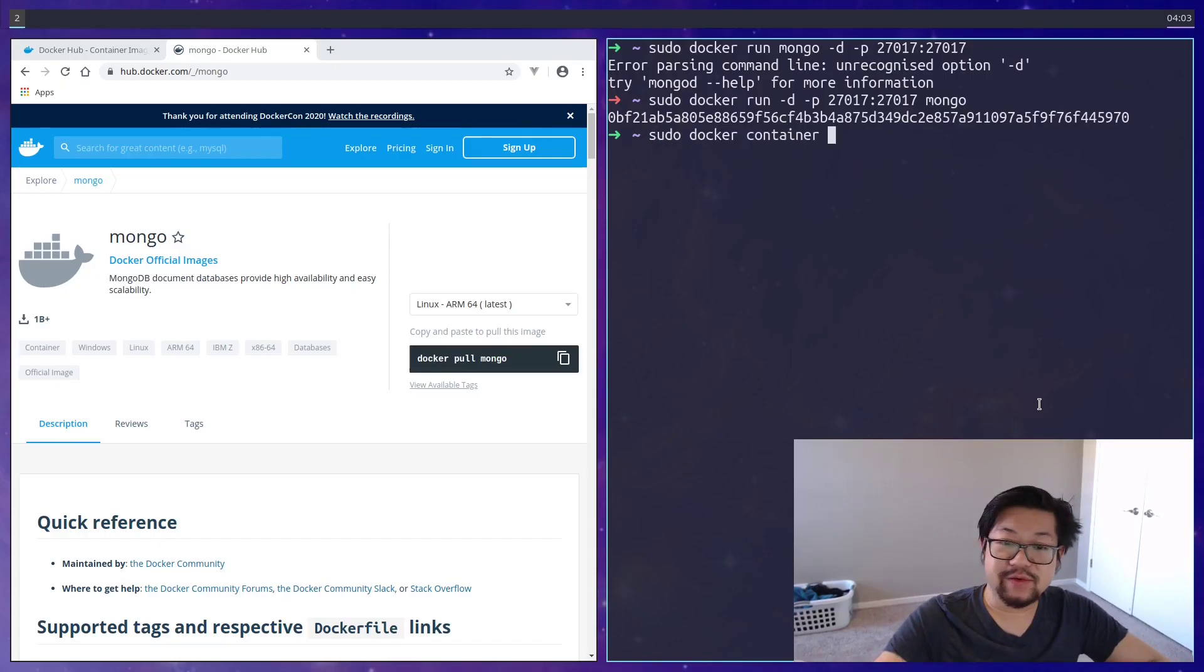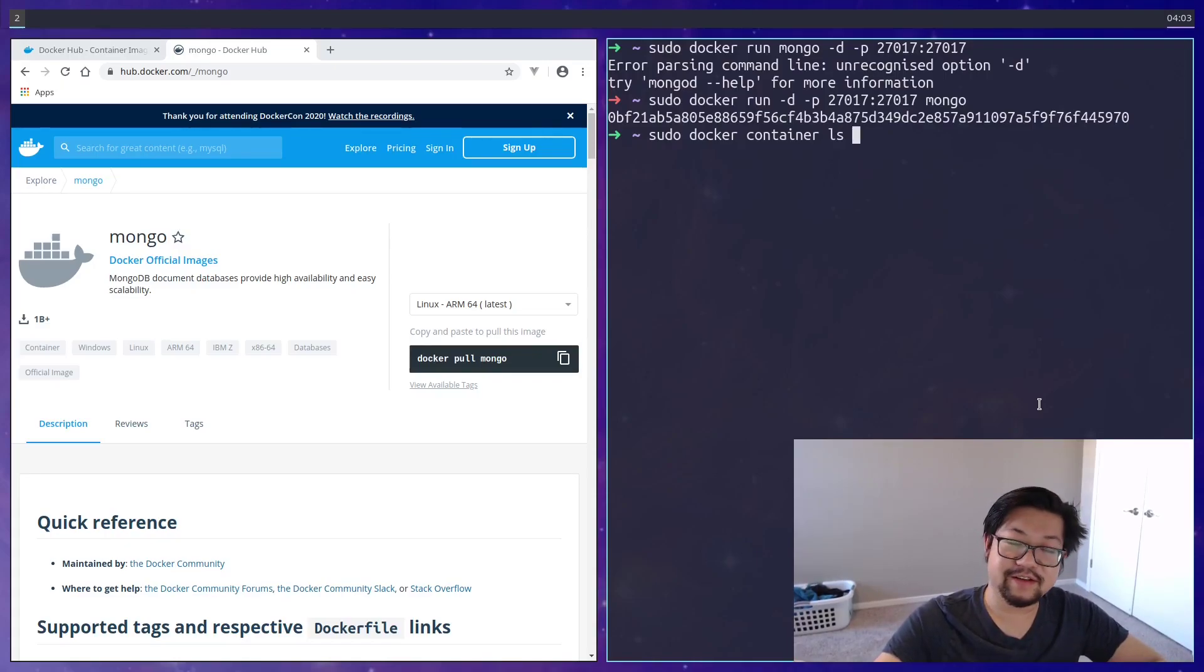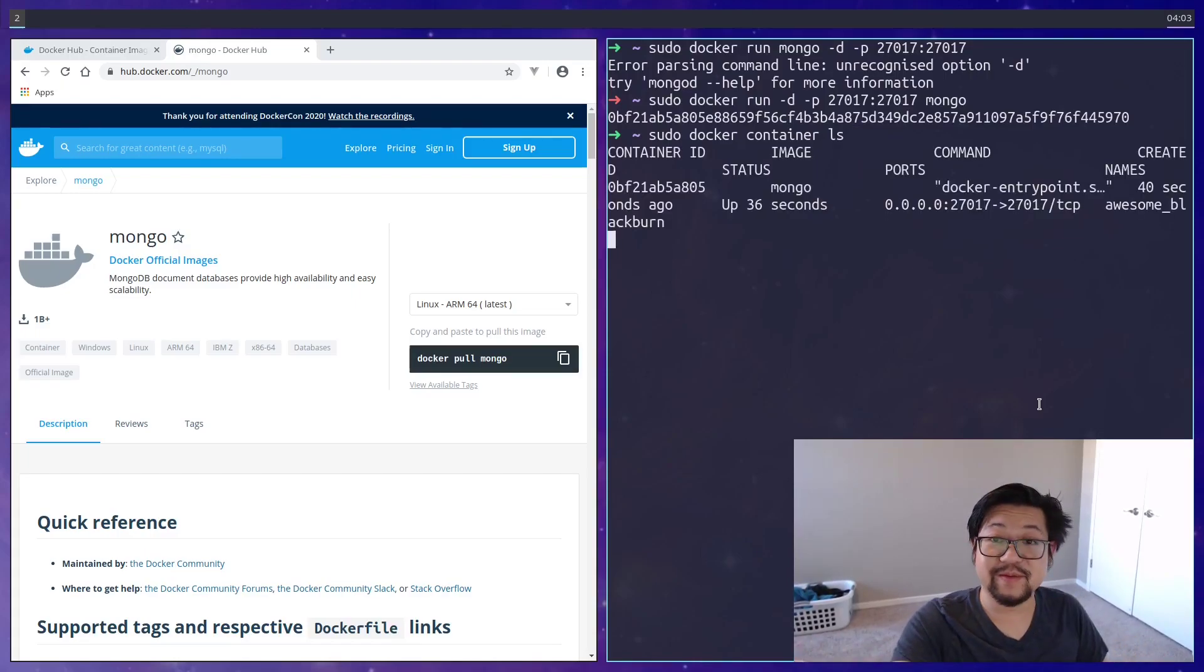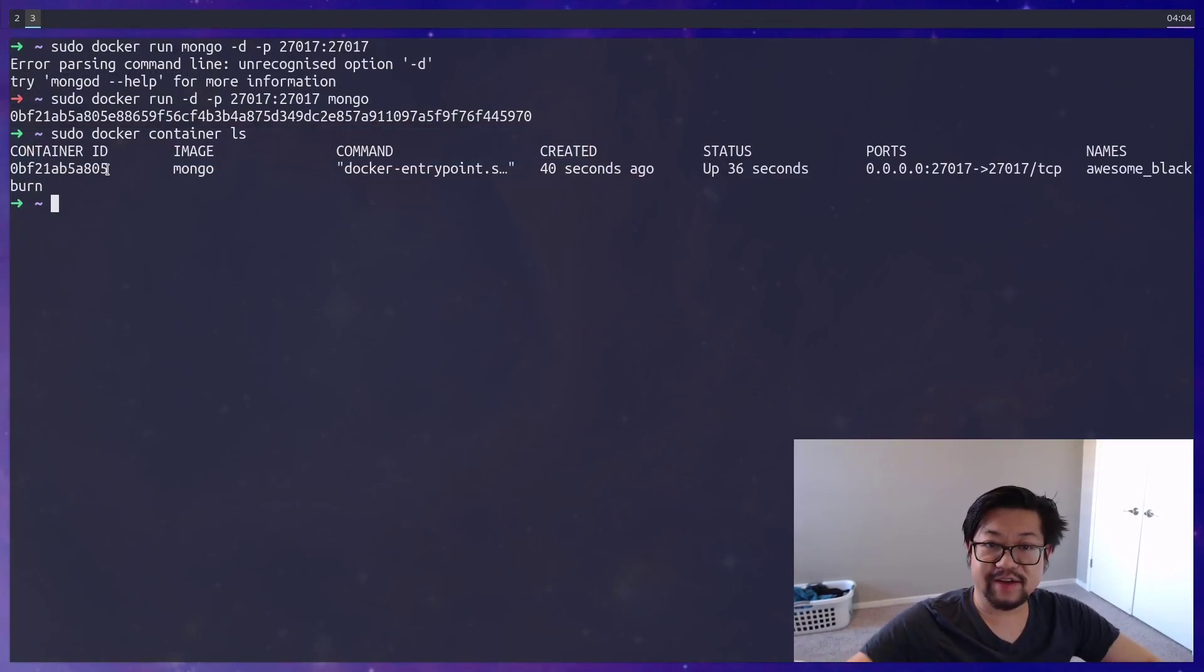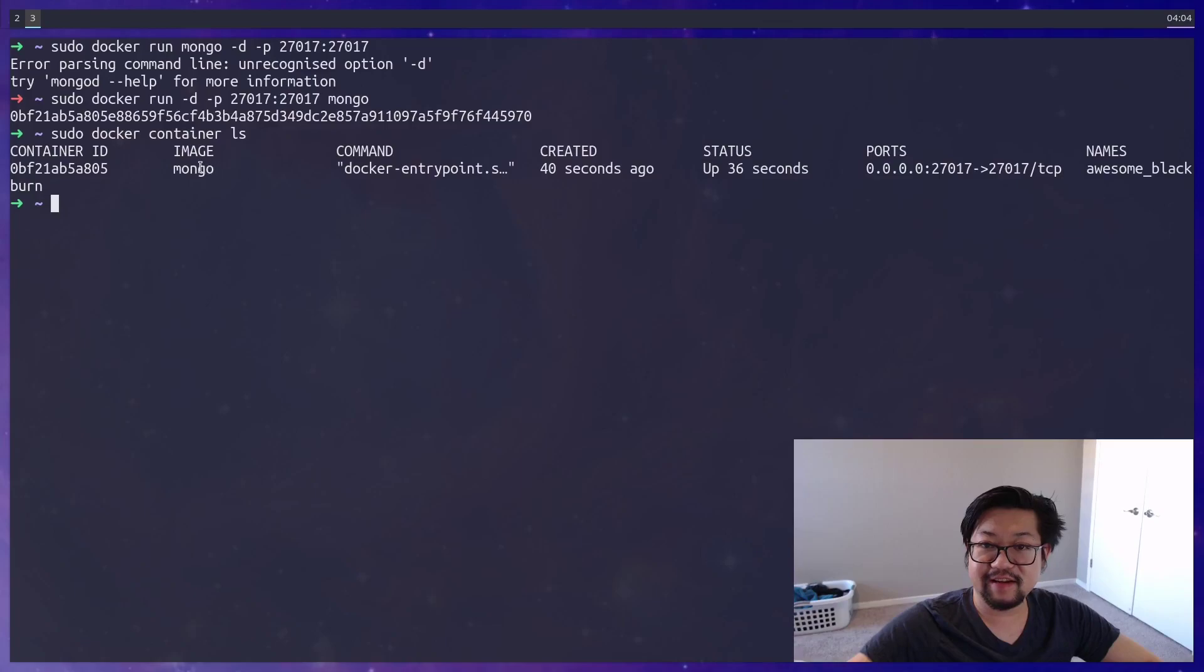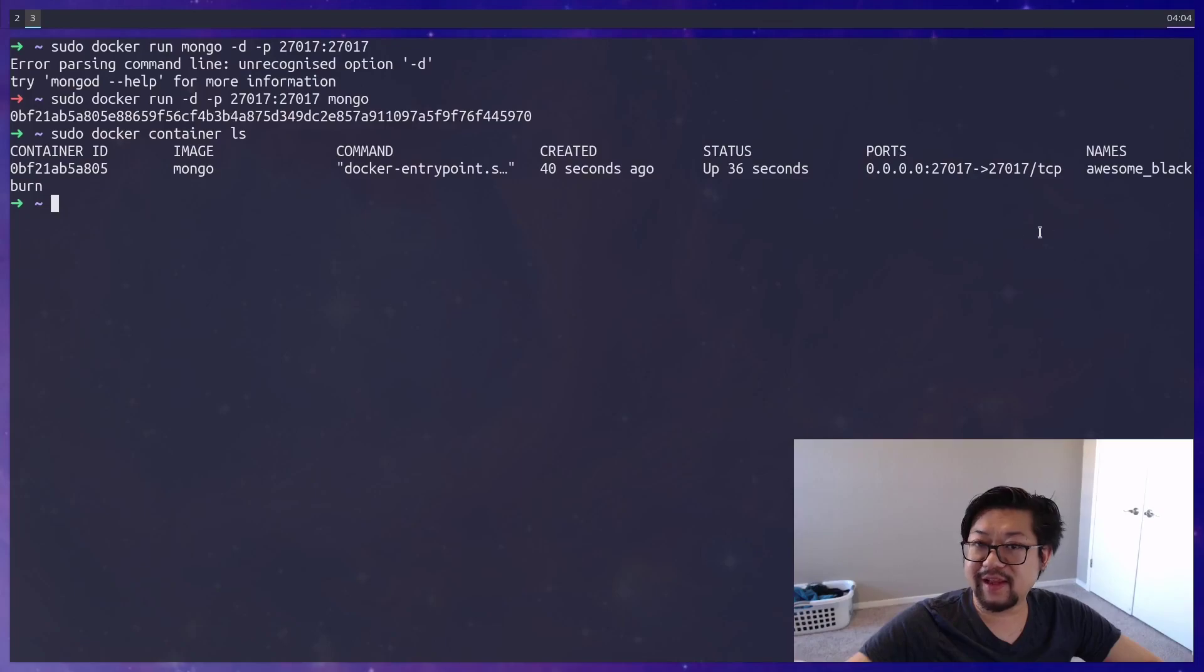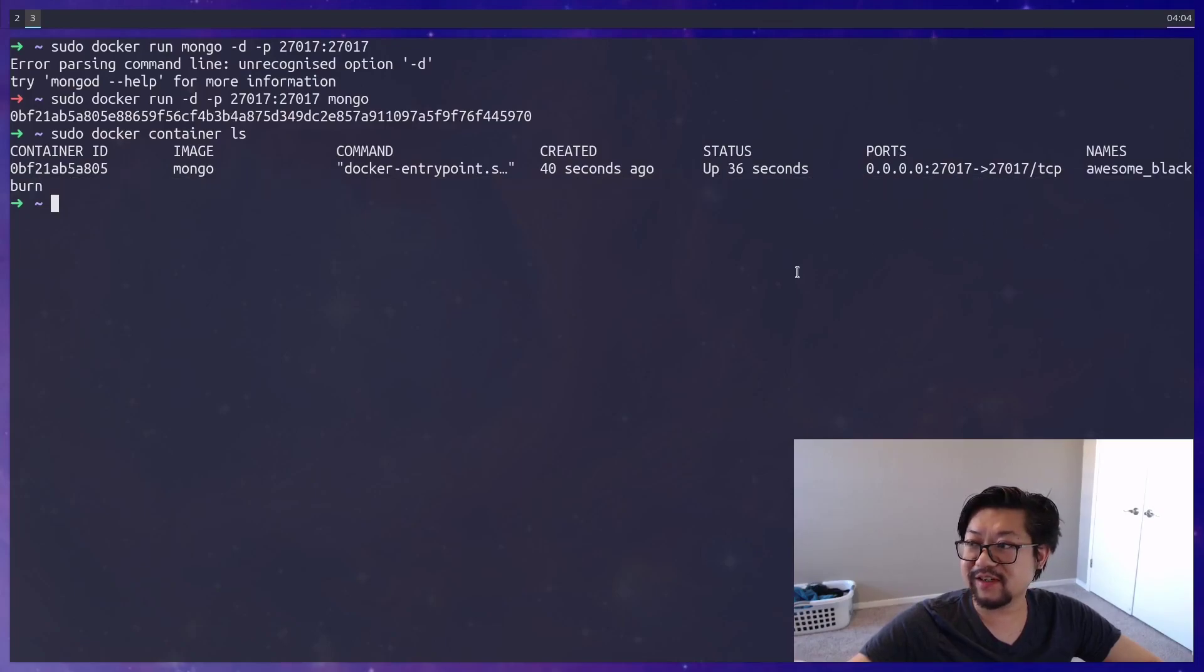To see what containers are running on your machine, you could run sudo docker container ls, which is still the Unix command for list. A little annoying because everything is so scrunched up, so I'll move this terminal to another workspace. And here's all the information that we have. So we have the container ID, the image, as well as the port number that we're listening to, and then we have the container name, which is awesome Blackburn.